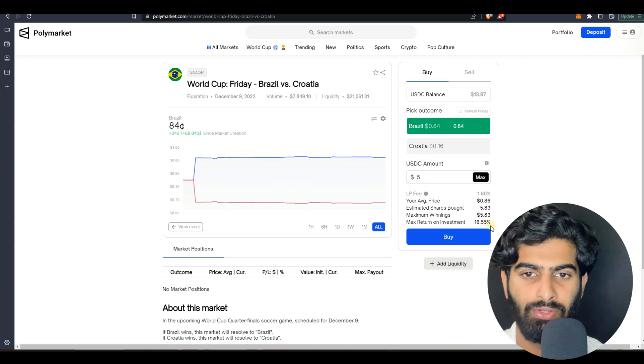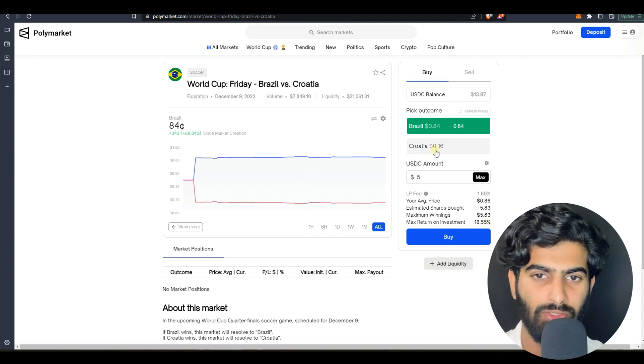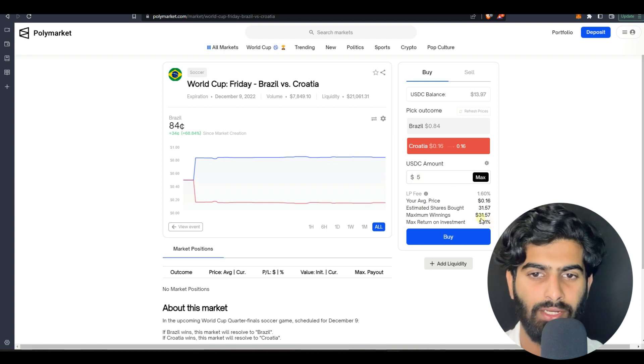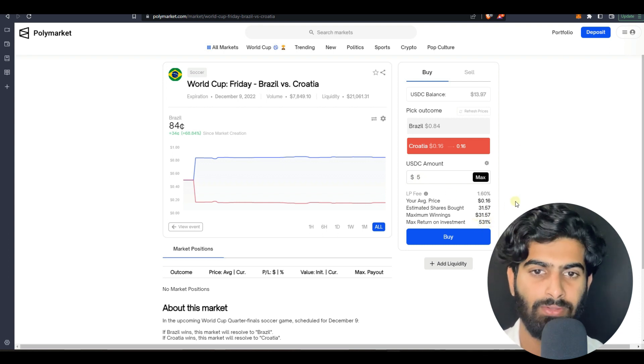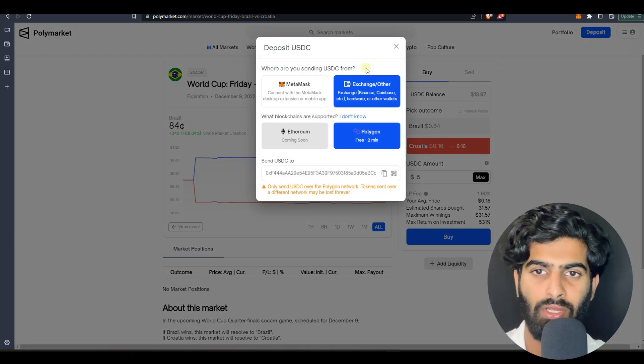Here also you can earn a pretty good amount of money. If you invest five dollars here for Brazil you won't be earning so much, but if you invest five dollars for Croatia you'll be having an interest of 531%.